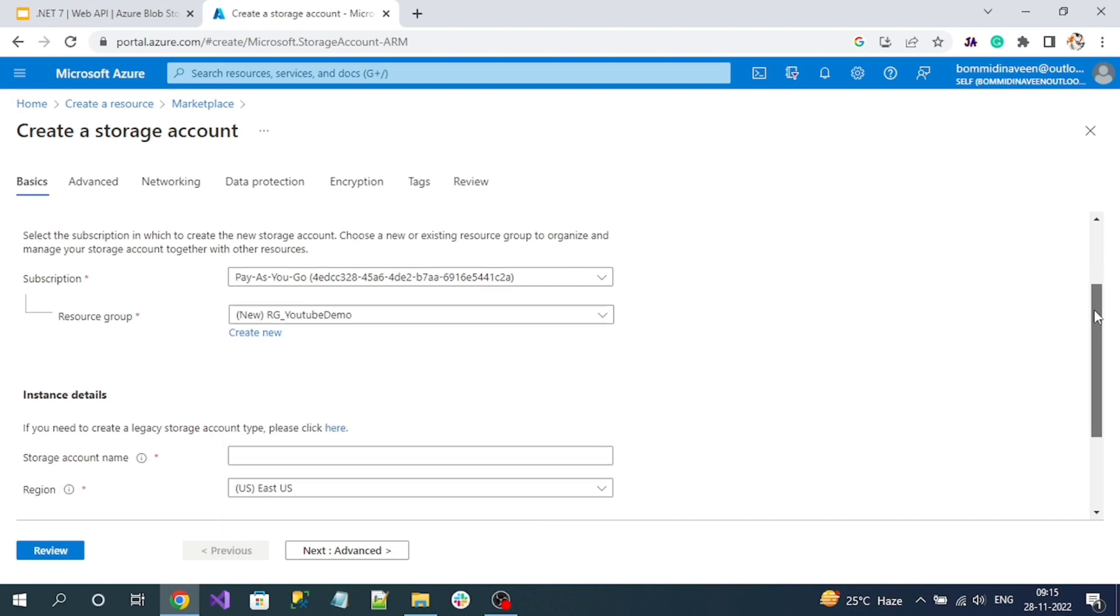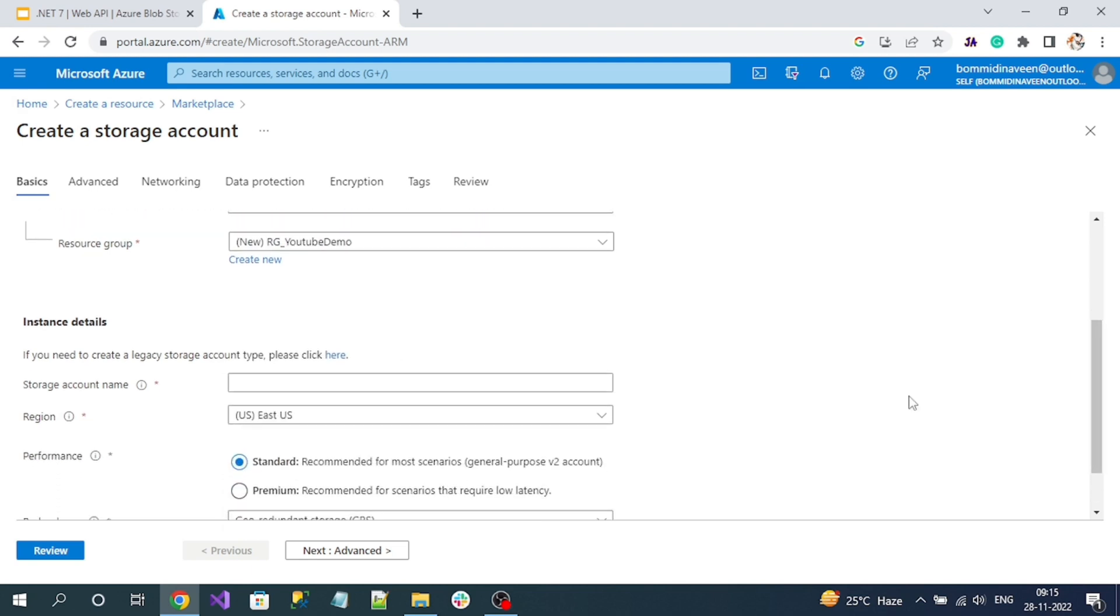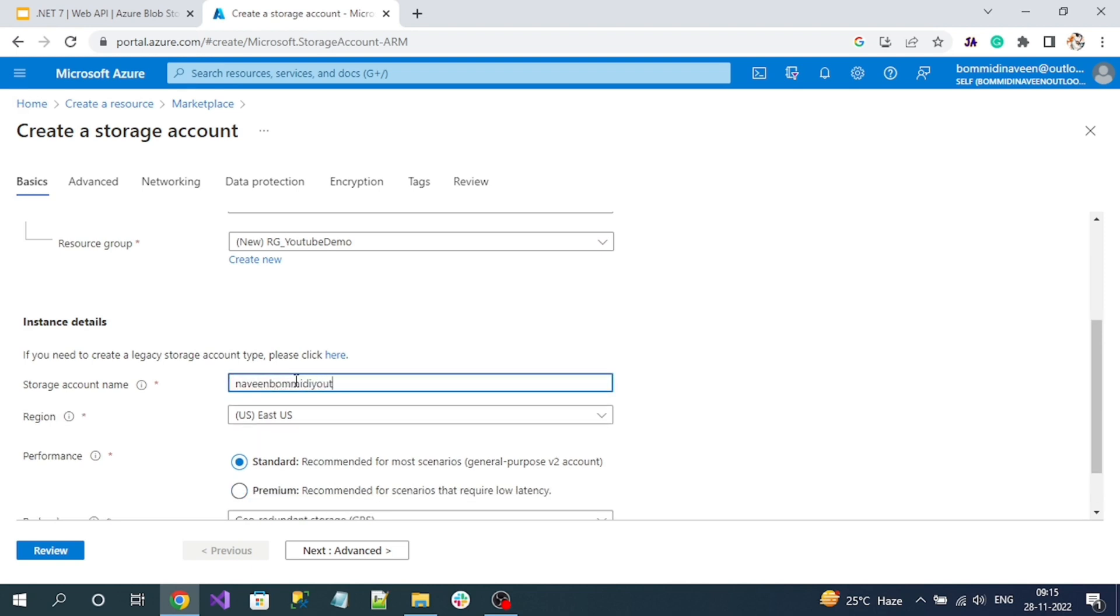That's my resource group name. Here is the storage account name - this is the main important thing because this storage account name will be used to generate the subdomain. Using that domain we can access our file. Please give a meaningful name. For this demo, I'm going to give a storage account name.